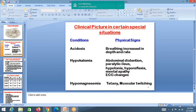Complications of diarrhea include electrolyte imbalance presenting as acidosis with deep and increased breathing. Hypokalemia is another complication, presenting with paralytic ileus, hypotonia, hyperreflexia, ECG changes, and muscle twitching.